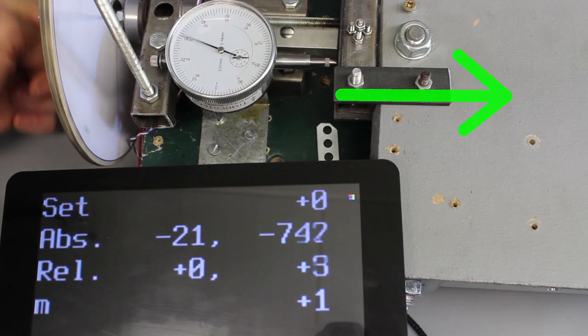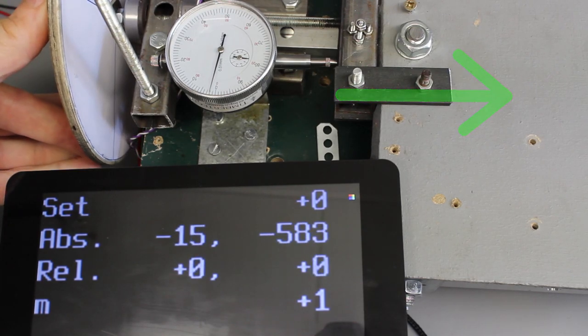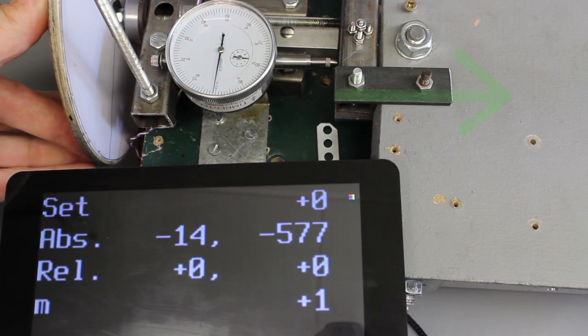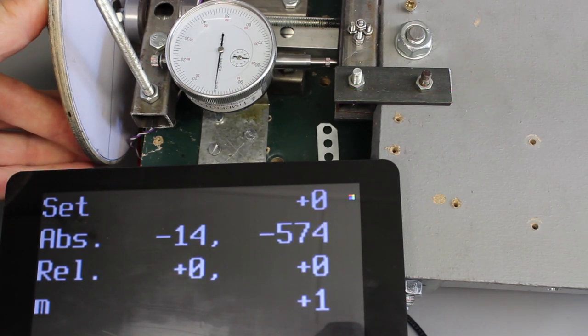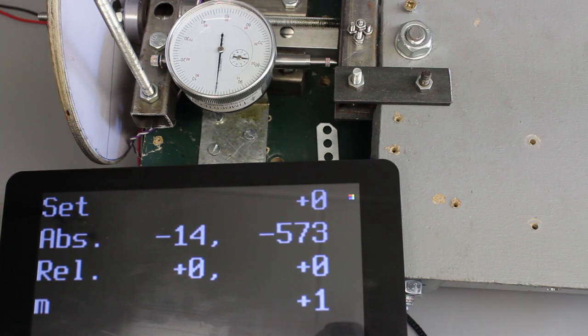The carriage is moved to zero on the dial indicator coming from left. Now, the mouse coordinates are reset to zero.